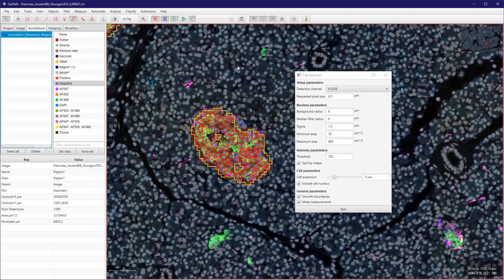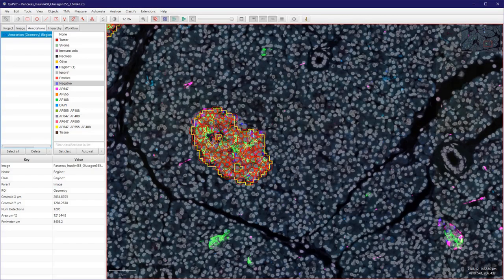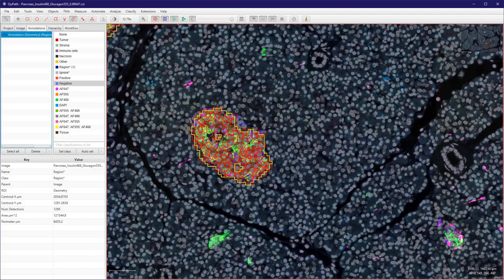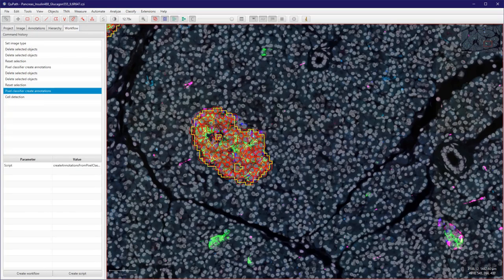So I have detected my cells now, and if I go to the workflow tab you can see several steps from prior starting this video. And the main commands is pixel classifier, create mutations, and cell detection.